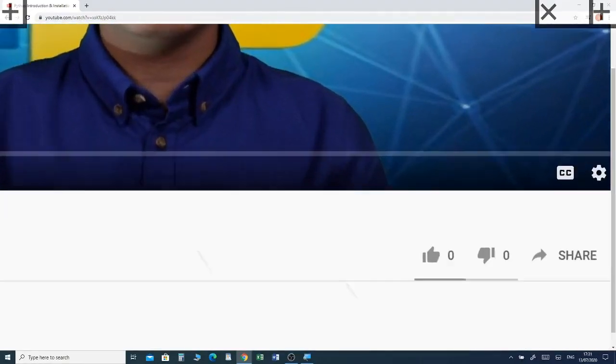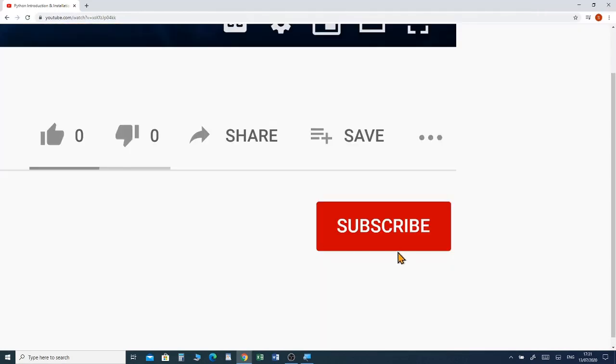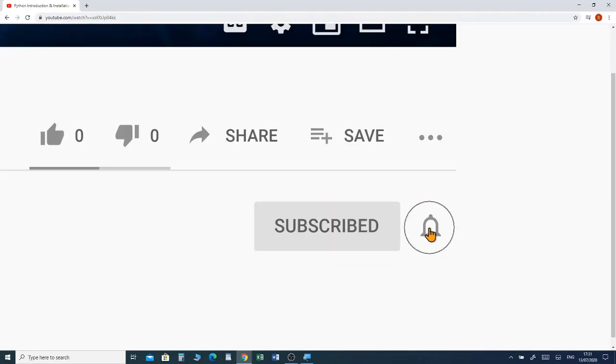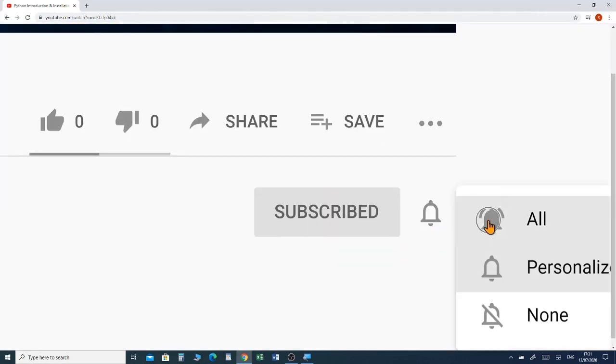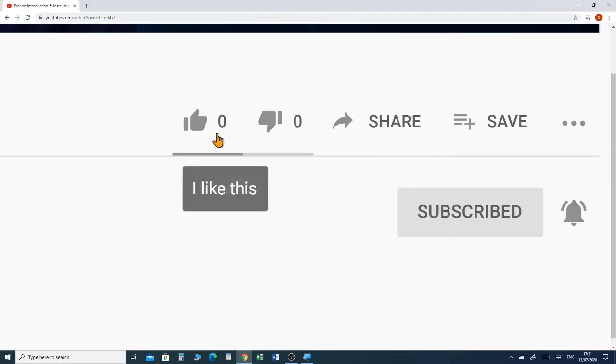If you want to watch a full tutorial on Paint 3D, I have put a link in the description box below so you can watch the video. Before we jump into the video, please subscribe and click the notification bell to receive future videos from my channel.